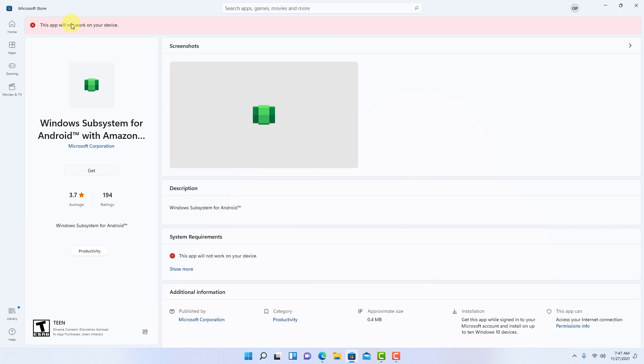As you can see it's not giving me an install option. If you see the option here then you can directly install from here. Some of you need to follow me to get this app by a second method.